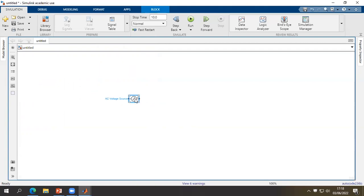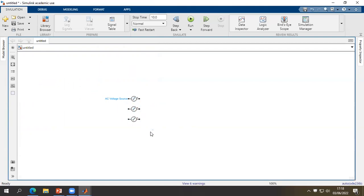We can rotate this block with Ctrl+R, and we can also copy and paste this block by clicking Ctrl and copying. These three blocks represent a three-phase source; we will connect between these three single phases.